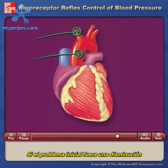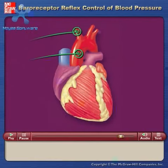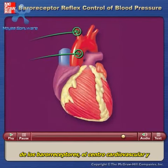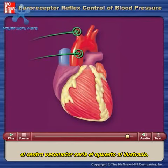If the initial problem were a decrease in blood pressure, the activities and effects of the baroreceptors, cardiovascular center, and vasomotor center would be the opposite of what is illustrated.